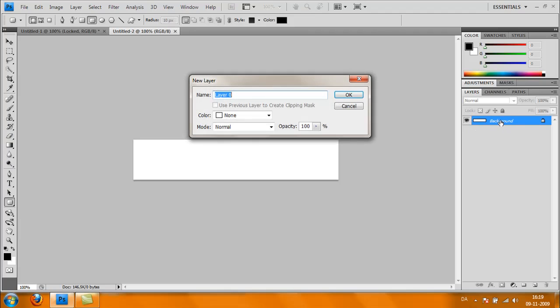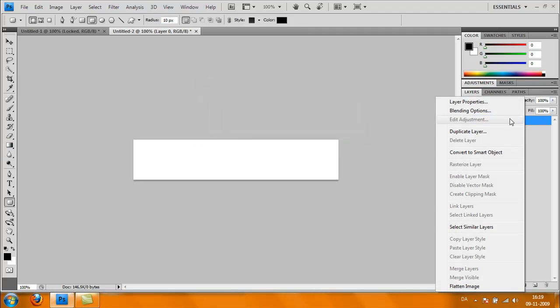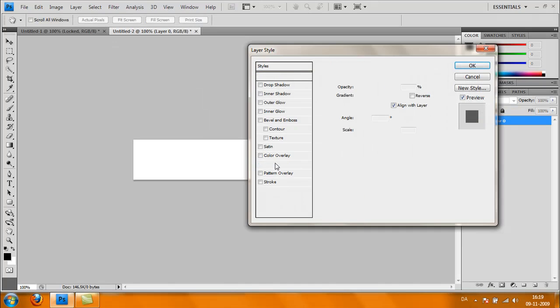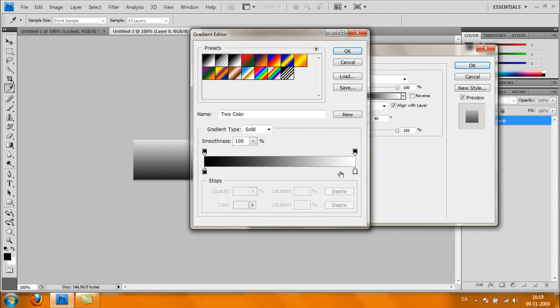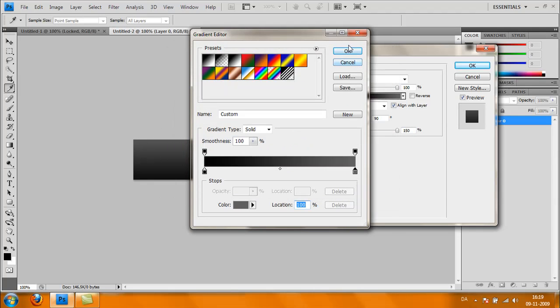Go to Blending Options and Gradient Overlay. Scale should be 150. Now change the gradient a bit by clicking on the white part here and changing it to a very dark gray. Click OK.